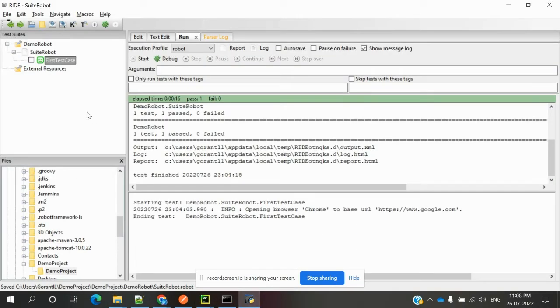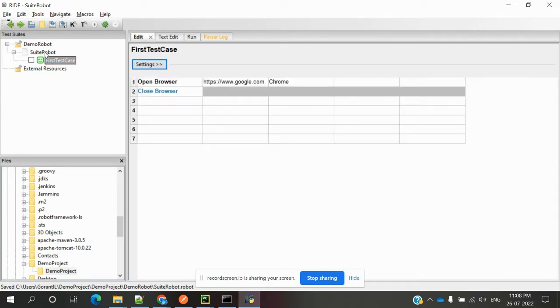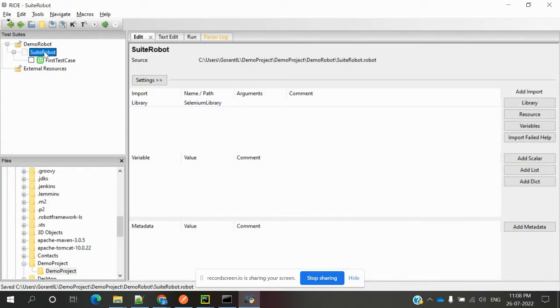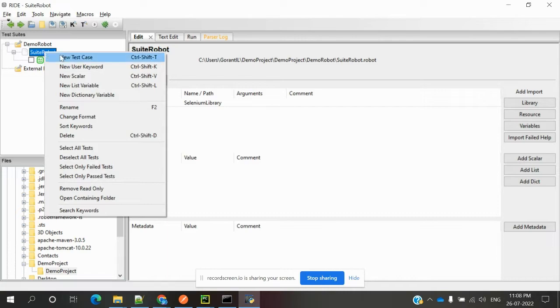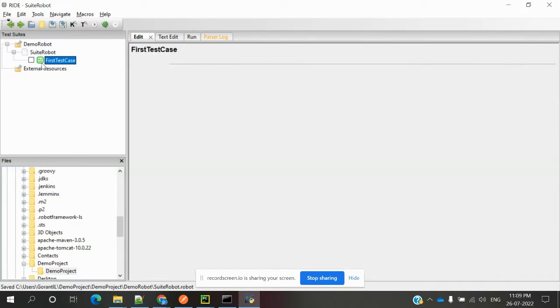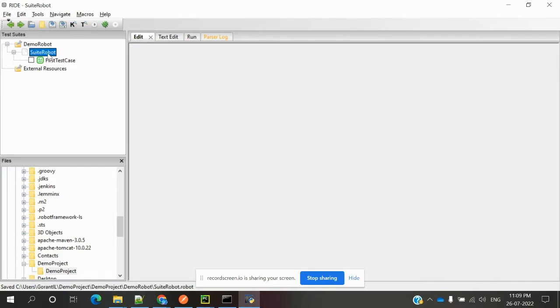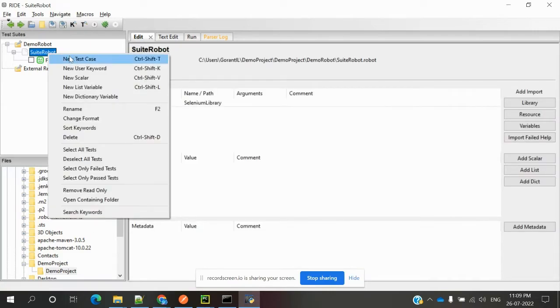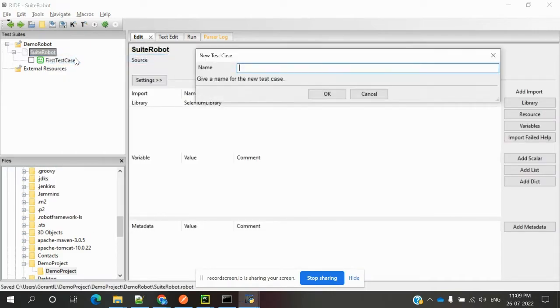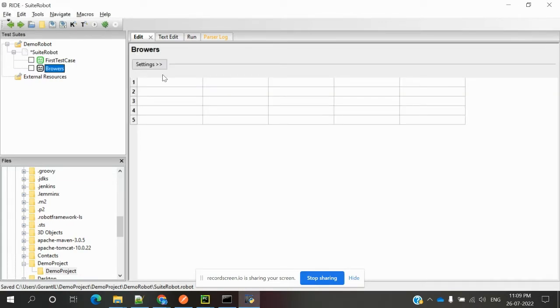Open RIDE and you can create the test case here. The first test case is already done, but again I'm creating another test case called Browsers. Now here I'm going to use...